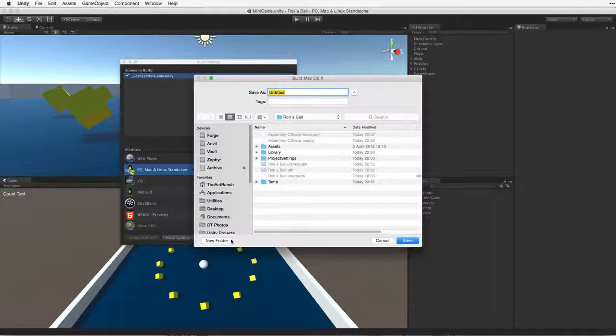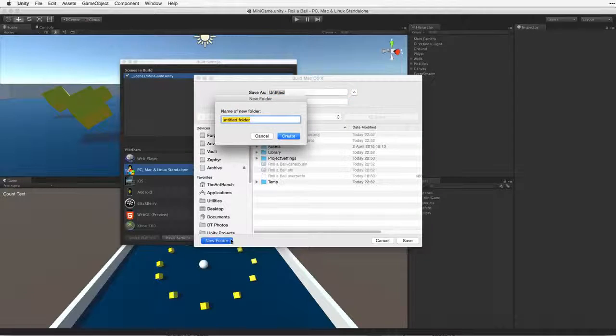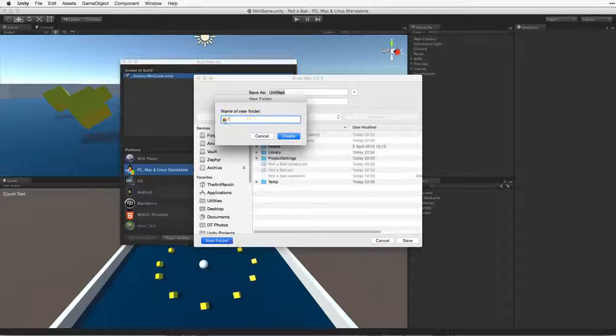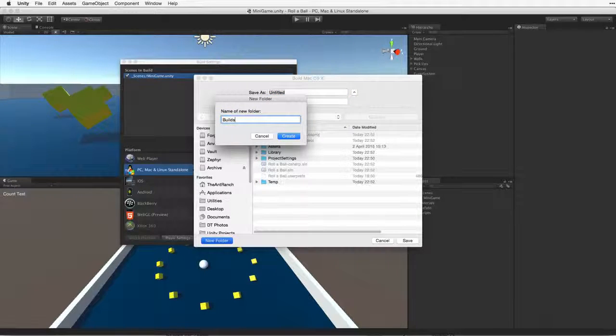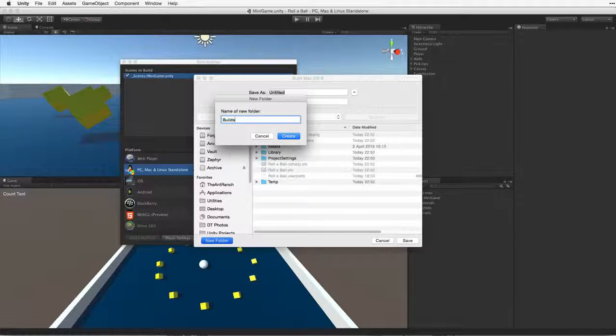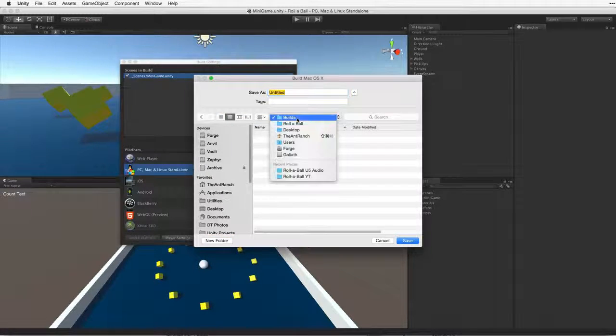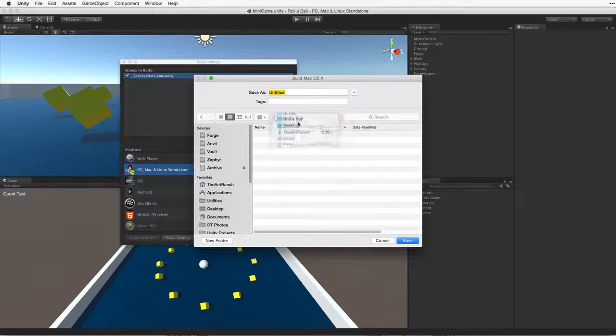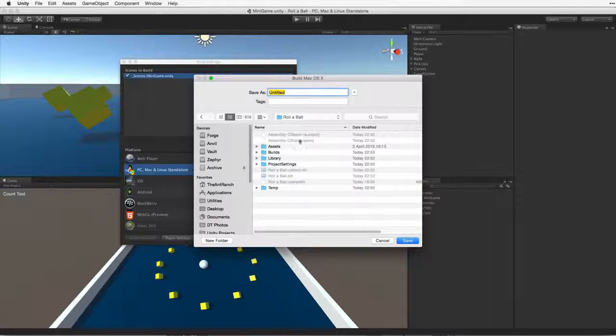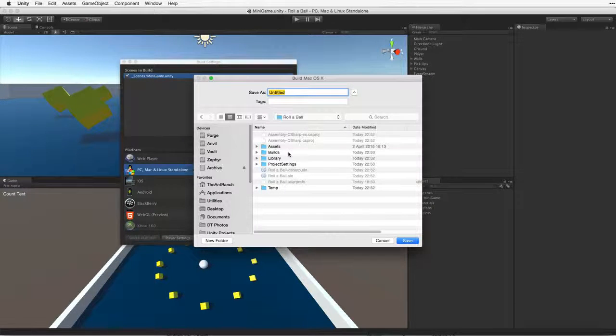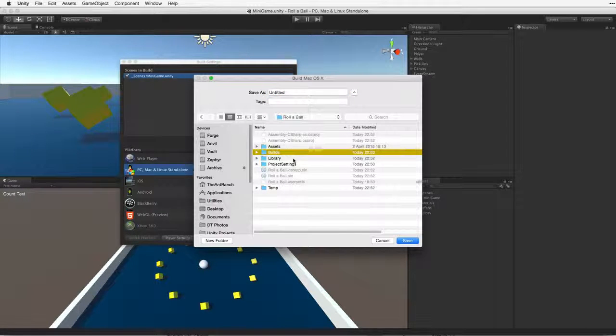So I will create a new folder inside my project called Builds. This folder must be placed only on the root of our project alongside the assets and library folders.